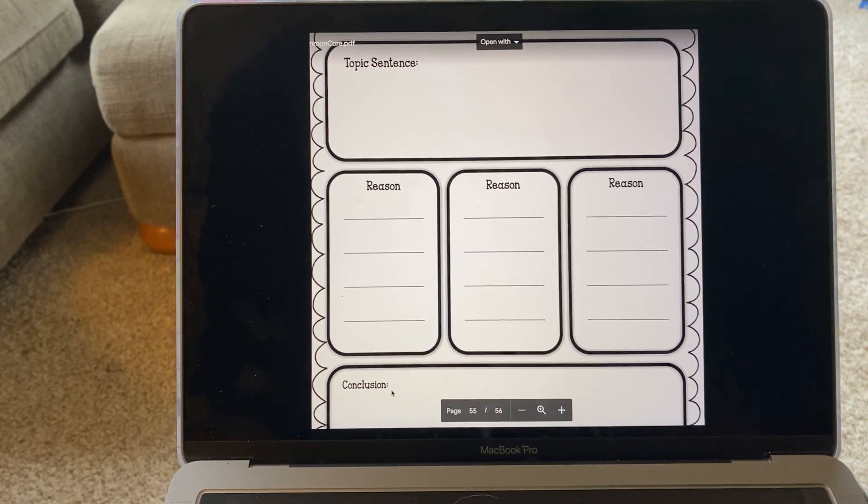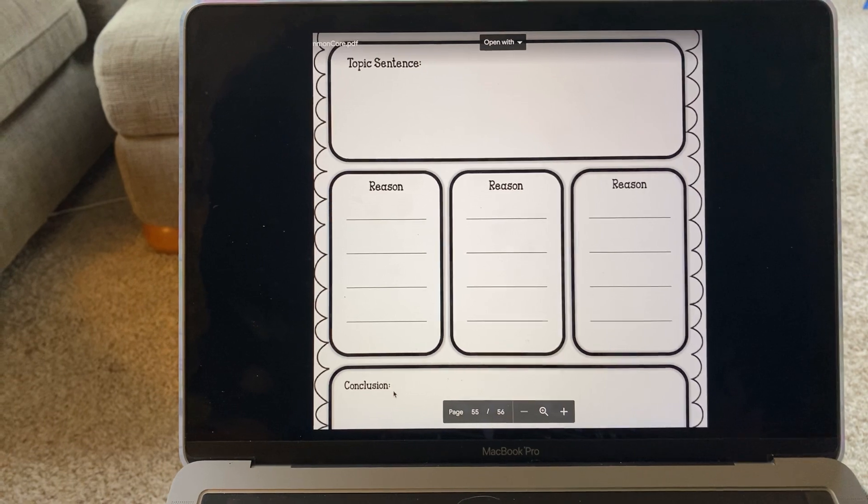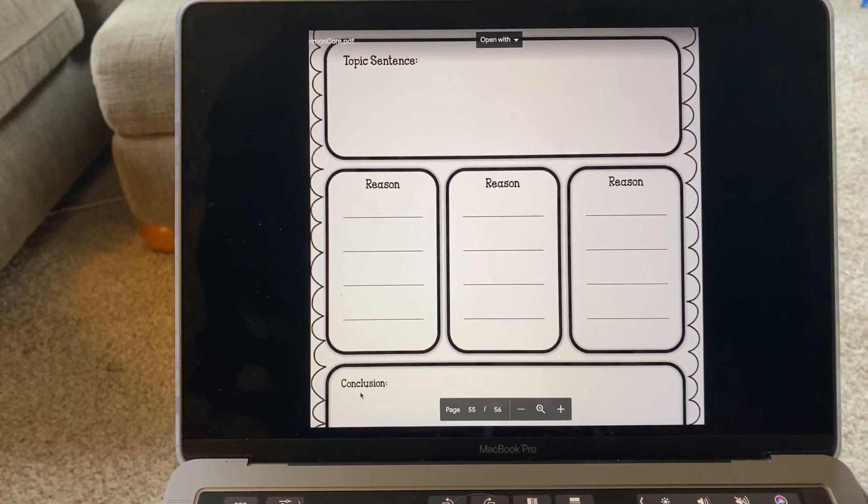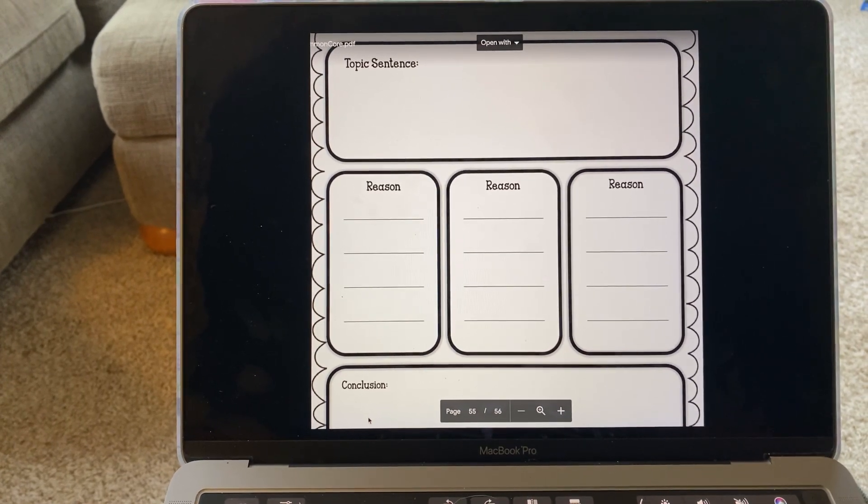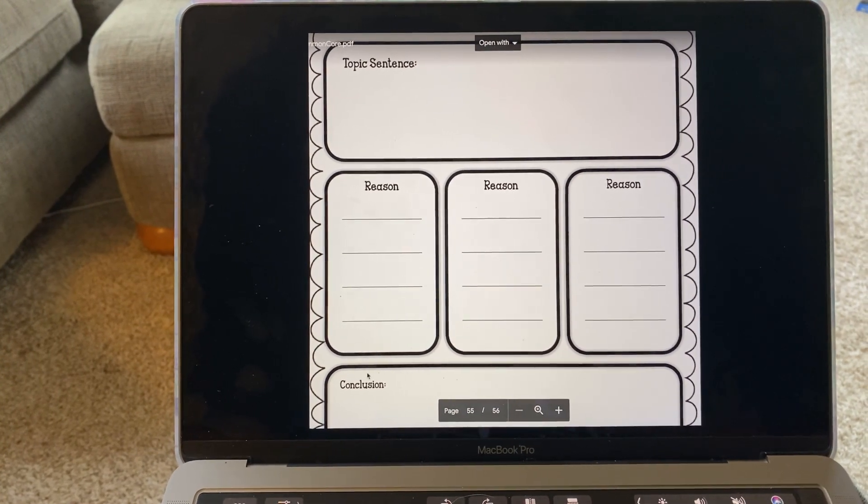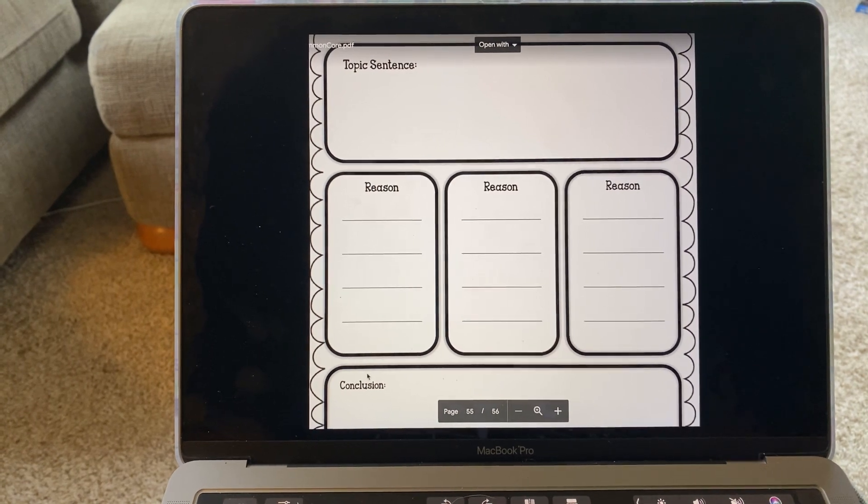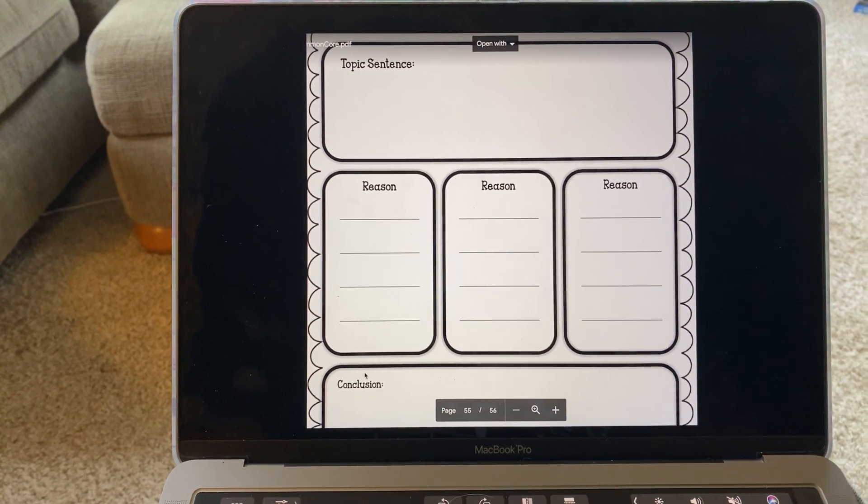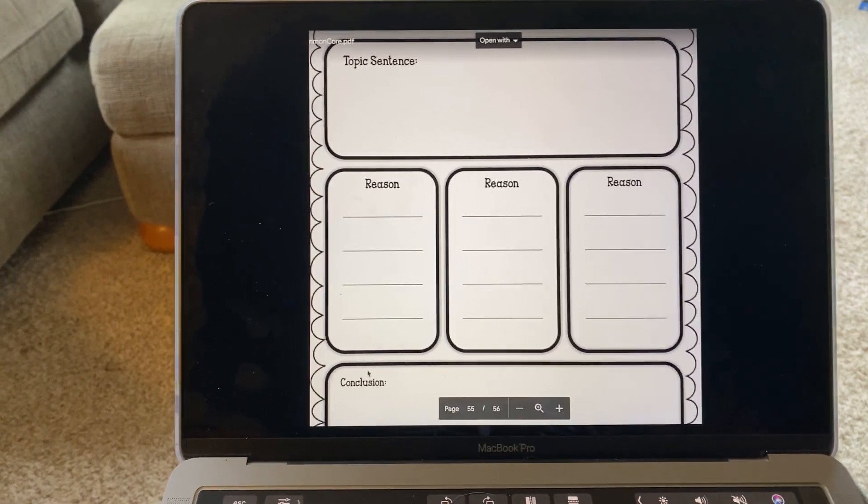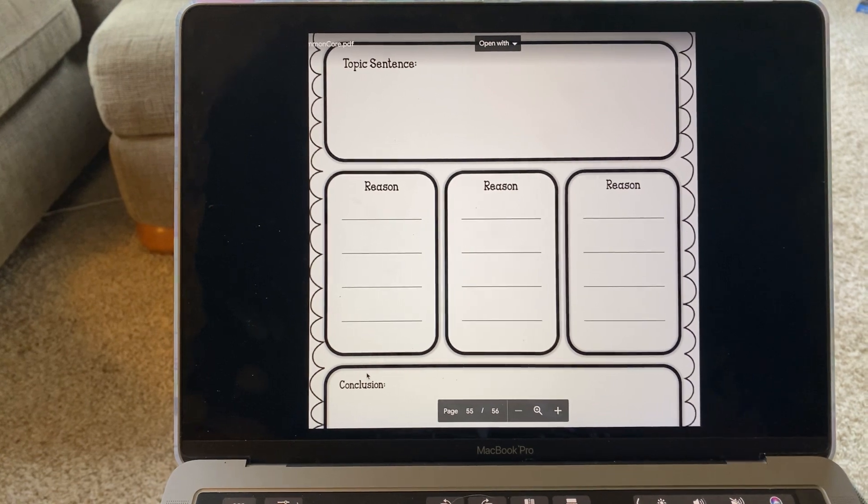So for this work, I just want you to take this graphic organizer, again, that has a topic sentence, three to five reasons, detailed reasons why the toy that you chose is your favorite, and a concluding sentence.